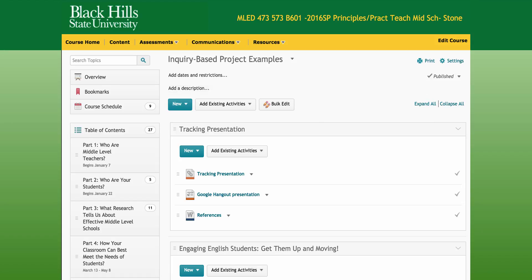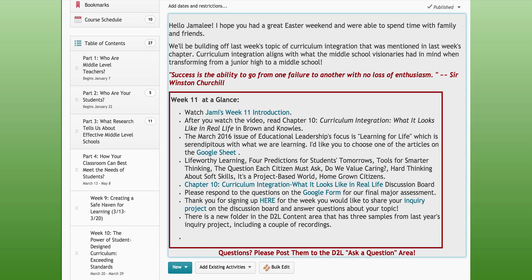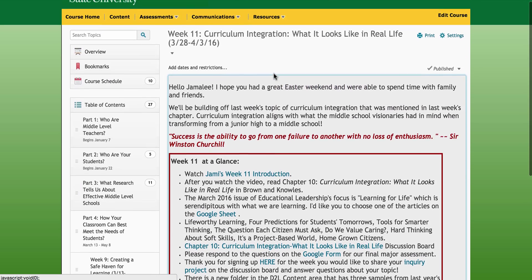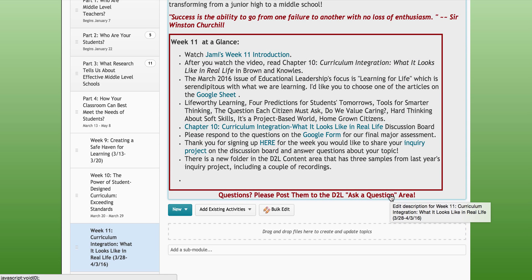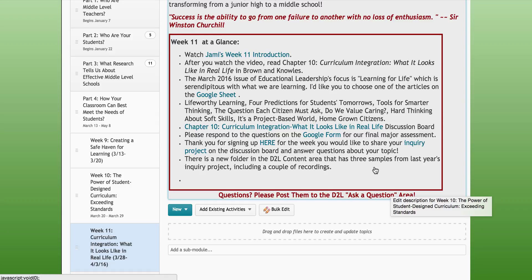That being said, if you have any questions about your assignment for this week, please post them to the D2L Ask a Question area. I look forward to reading through your projects, and I hope that you have a great week. Thanks for listening.